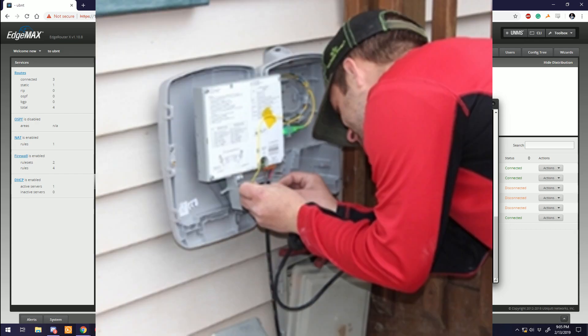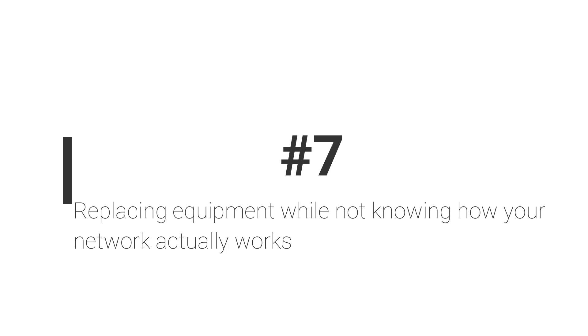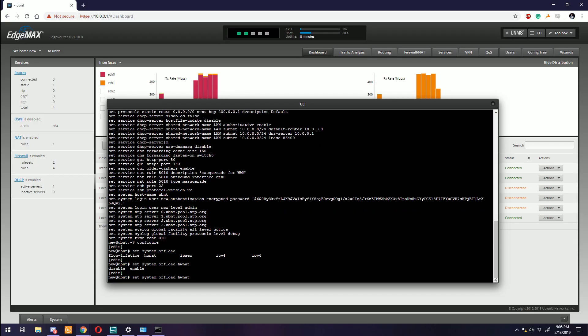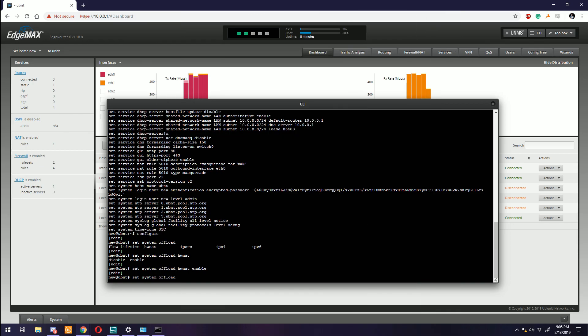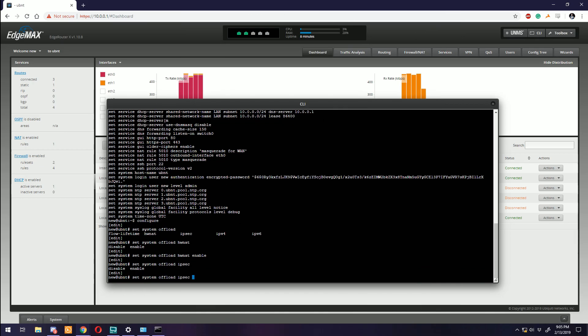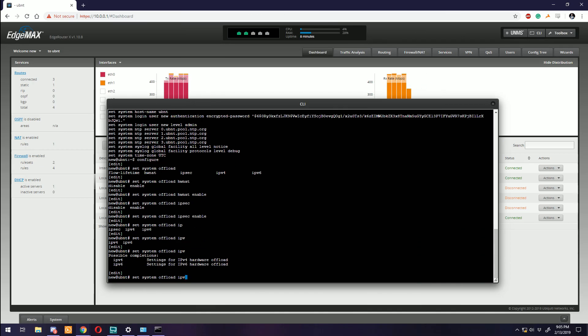Number seven: Replacing equipment while not knowing how your network actually works. This goes along with thinking everything is a router, but it goes a little bit further when you start looking into upgrades and crazy things you want to do with your network.